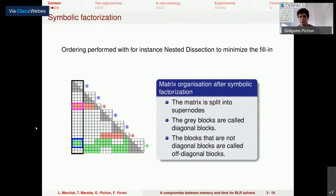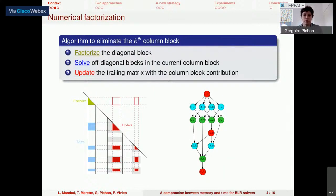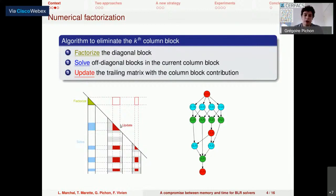From this structure, which can be computed before starting the factorization, one can perform the numerical factorization of the matrix. It follows Gaussian elimination and eliminates column blocks one by one. To eliminate a column block, there are three types of operations: factorizing the diagonal block, solving the off-diagonal blocks belonging to the current column block, and then updating the remaining matrix — which is a matrix-matrix product between each couple of off-diagonal blocks.